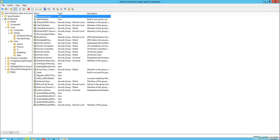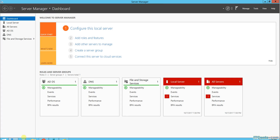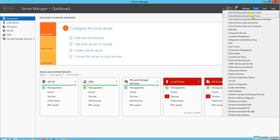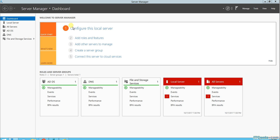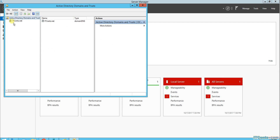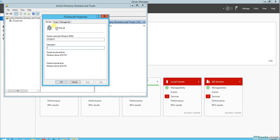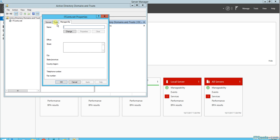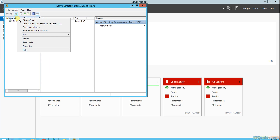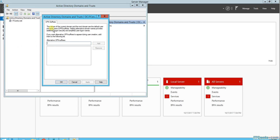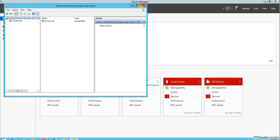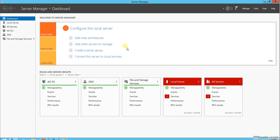There's no problem in this example because the local domain name is idsends.net as well, so the default UPN suffix will be idsends.net. In cases where the local domain name is different, you can always add an alternative UPN suffix and then change the user property accordingly.